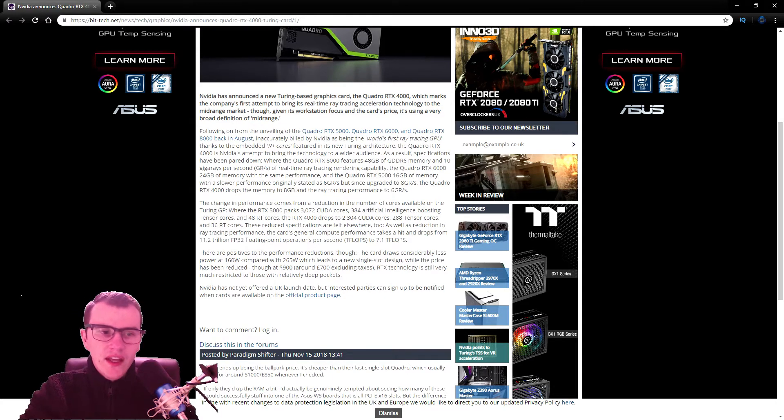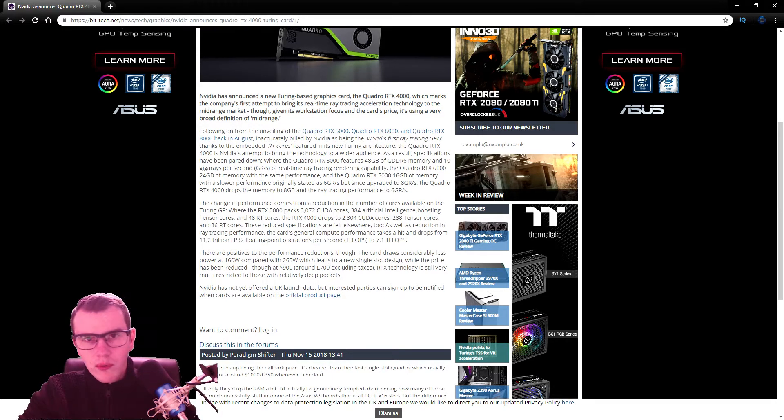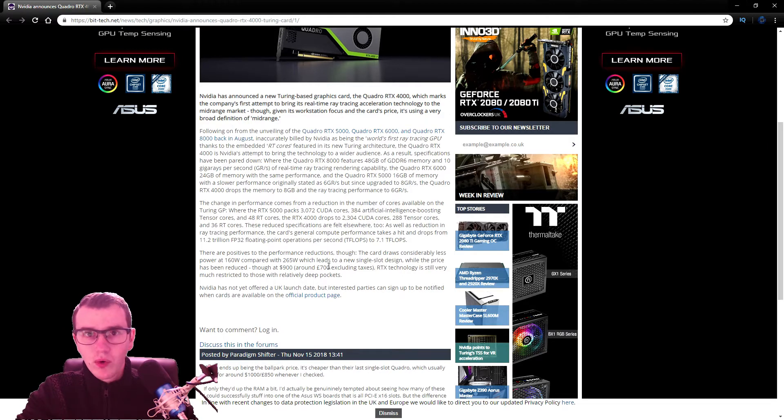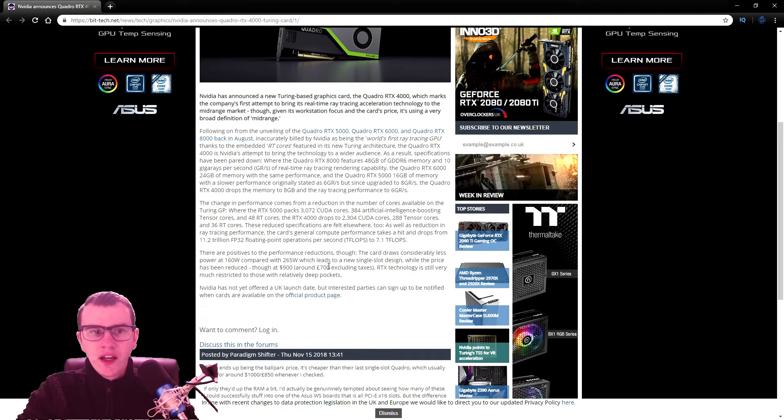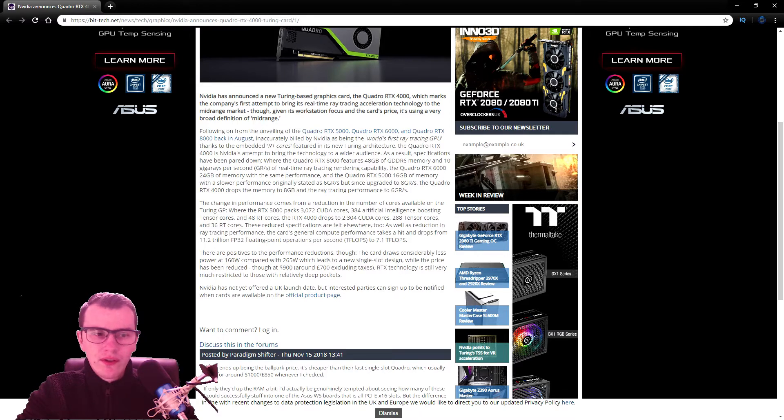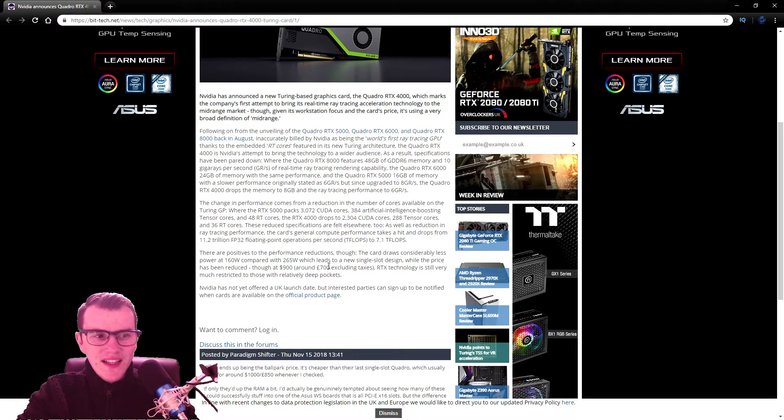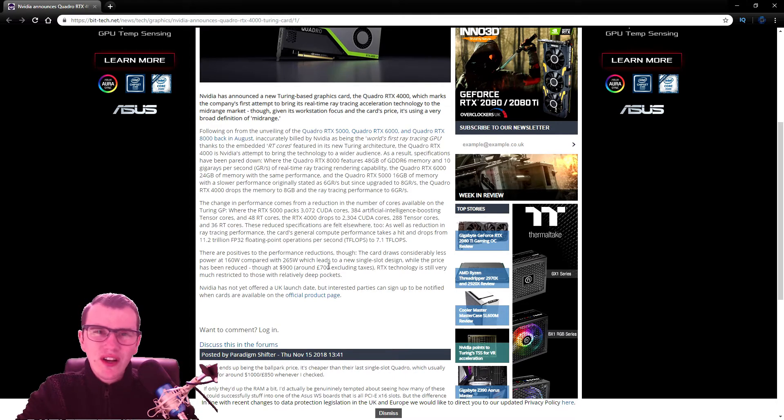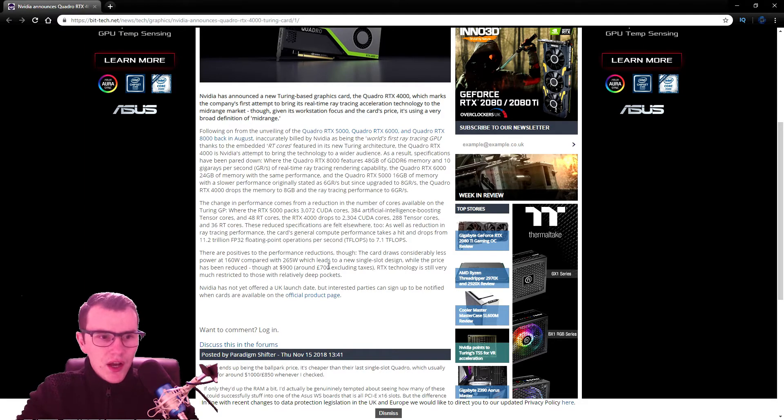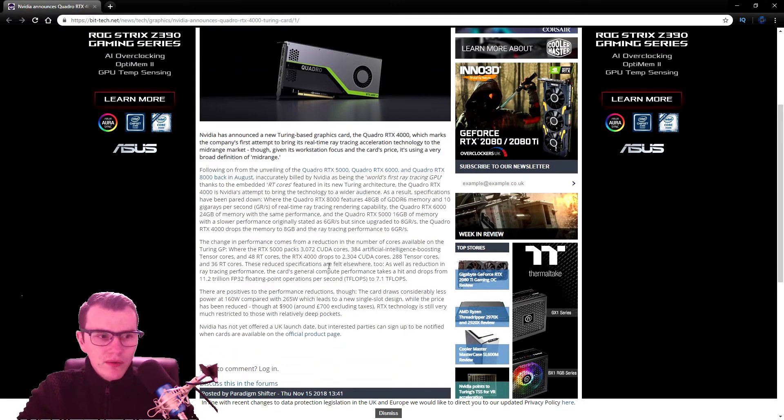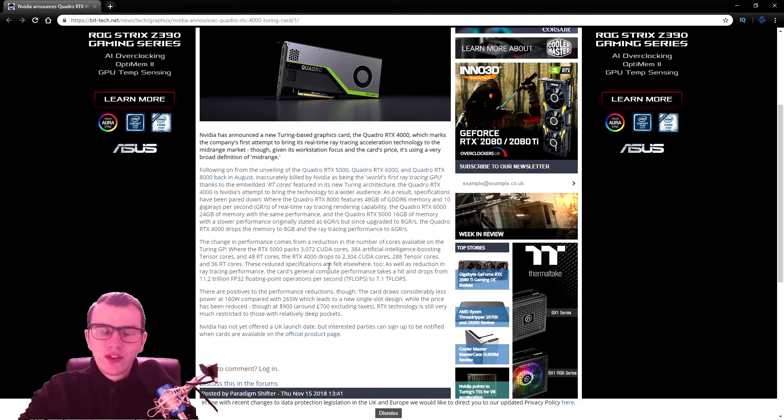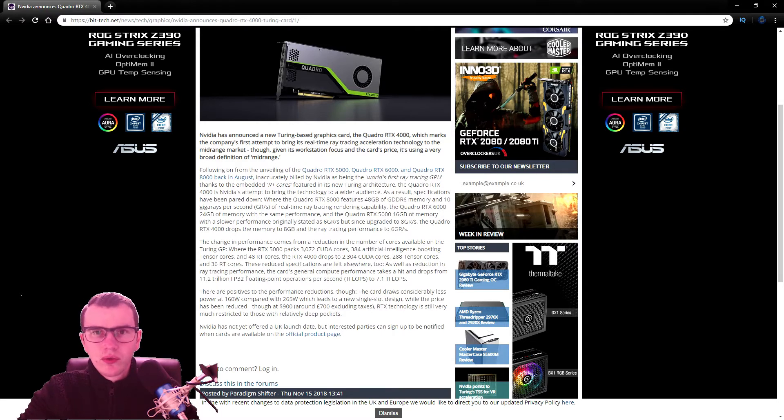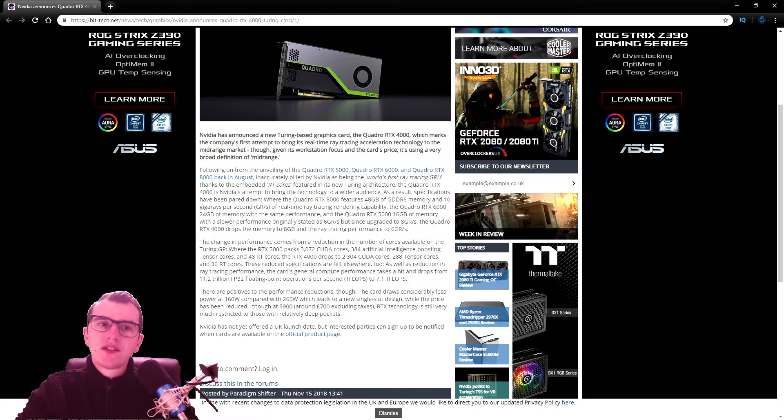However, the cards on a positive note on performance are going to draw less watts, so they're going to consume less power and not overheat as much. And the price is going to be around about 900 US dollars or 700 Great British Pounds excluding the tax. However, Ray Tracing technology is still very new and still is very restricted and is aimed towards those having deep pockets.